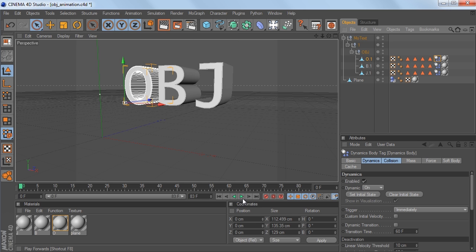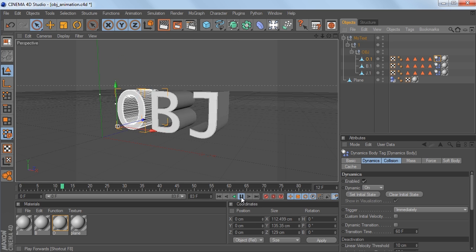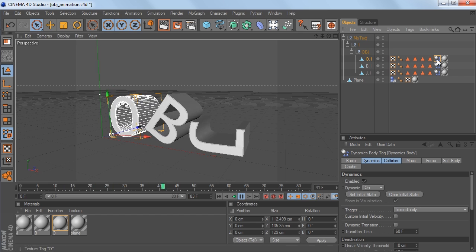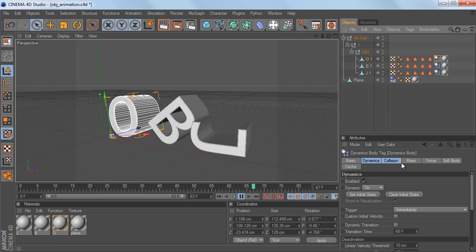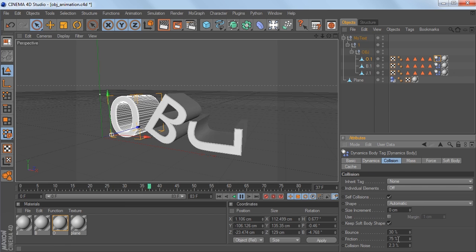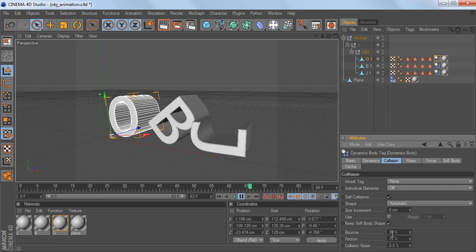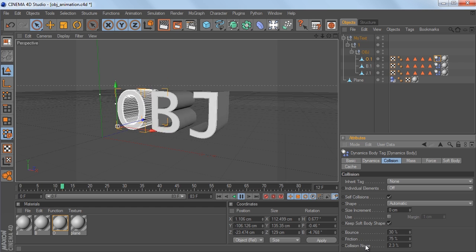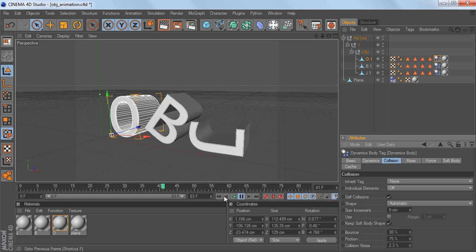So you just hit play, and you'll see the dynamics start to go. And if you click on them, you can go to the collision, and you can change the balance, friction, collision, noise, all that stuff.